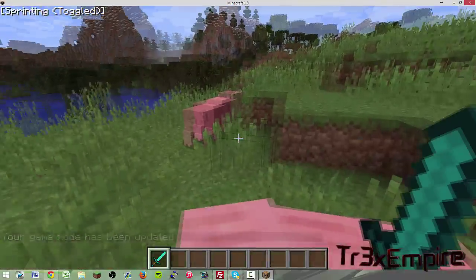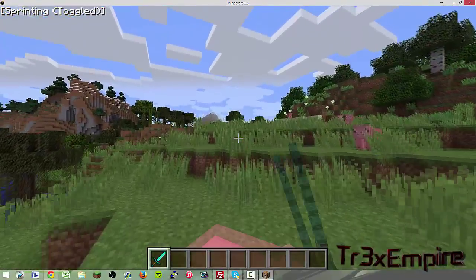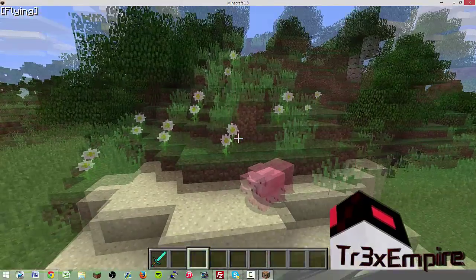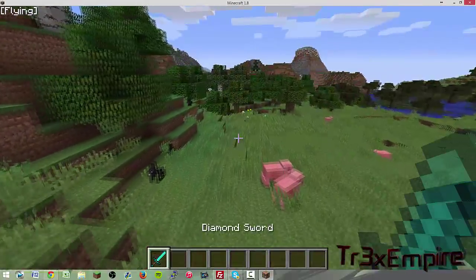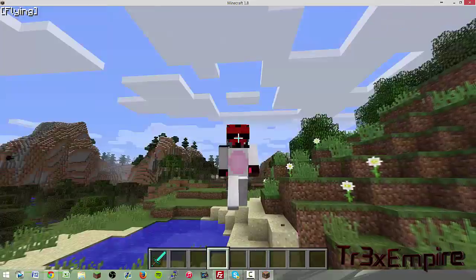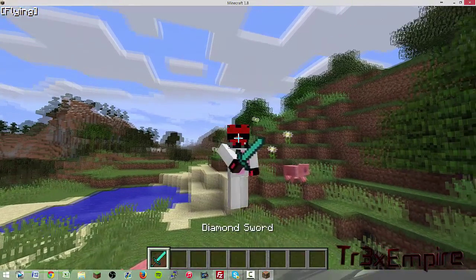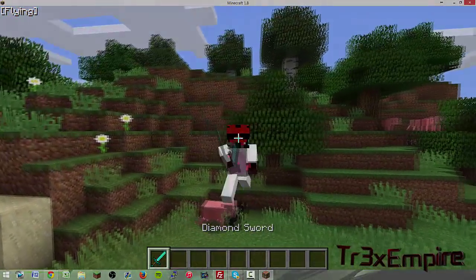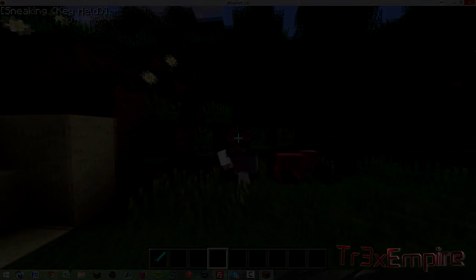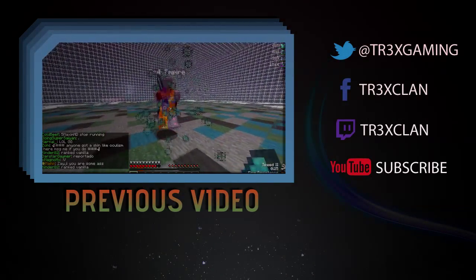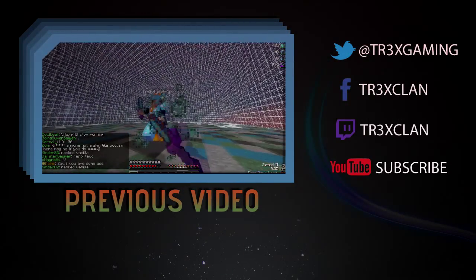So I want to thank everybody for watching, hope you enjoyed. This has been Trex Empire. Leave a like, comment and subscribe for more tutorials and action-packed videos.